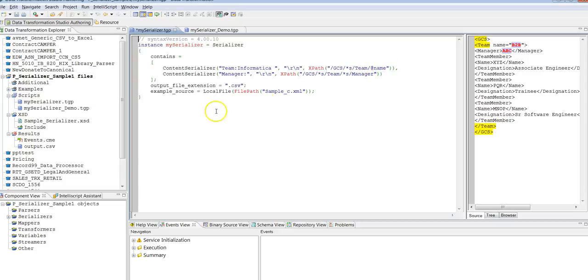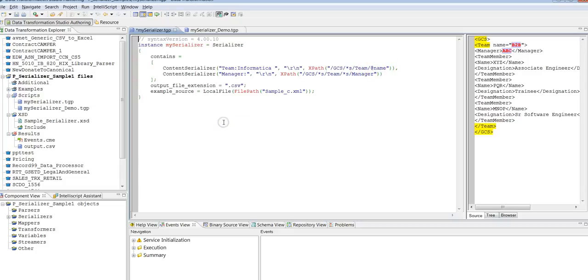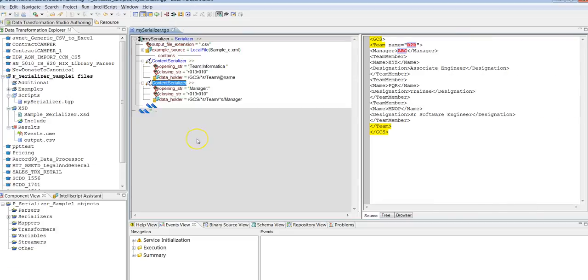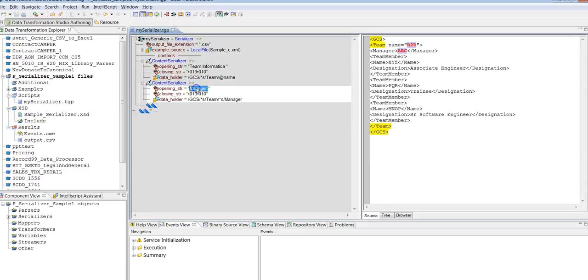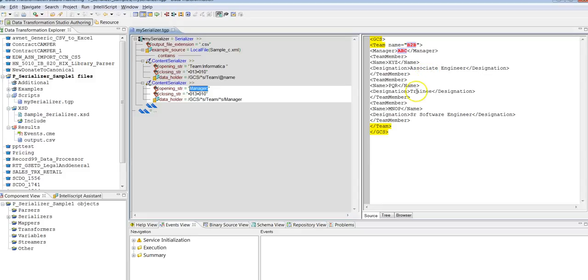Similarly, I would like to fetch the data of the managers, the list of all managers from the team. I'll be fetching it within data holder string managers from the team to fetch all the managers. Based on your requirement, if you want to fetch the designations or any other team members, it's based on this XML file.